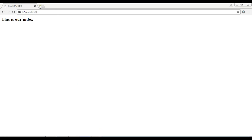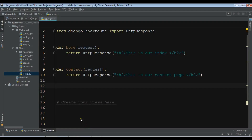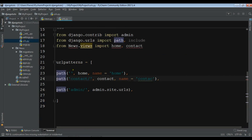Now you can see that we have our index page. This is our index, and if I go to contact, this is our contact page. In the previous video we mapped our URLs in the main urls.py — you can see that I added home and also contact.